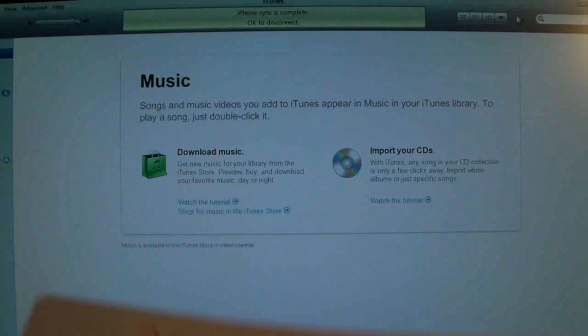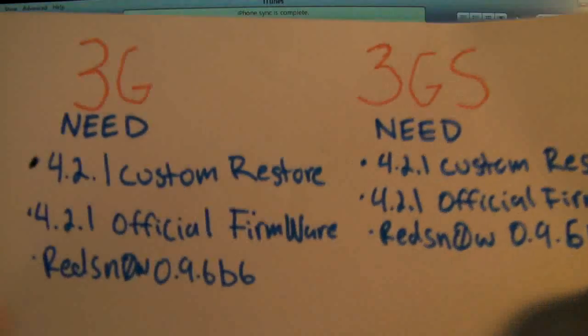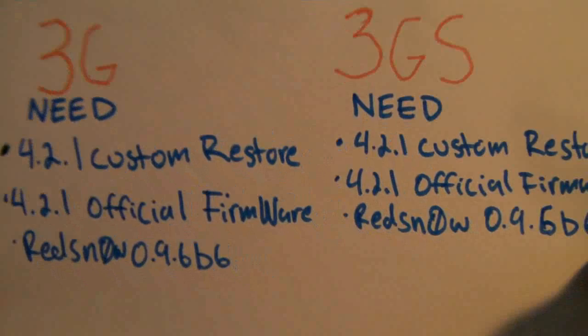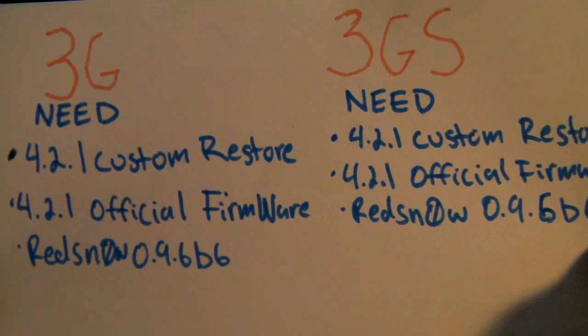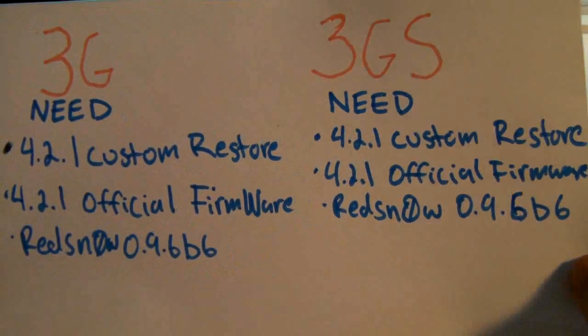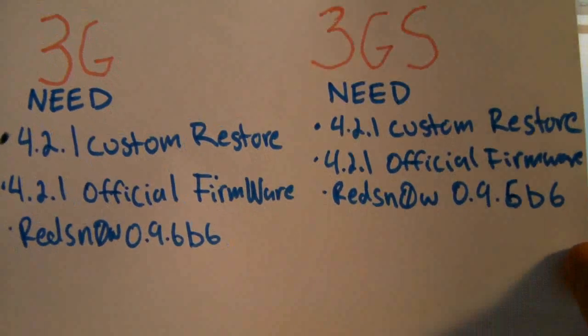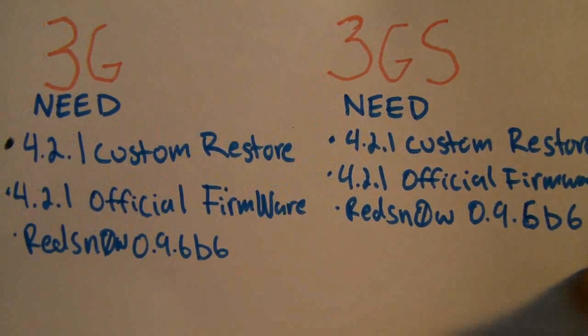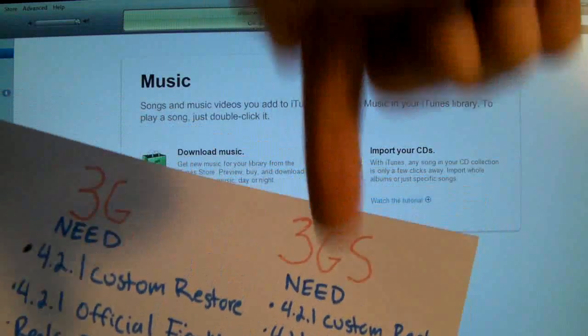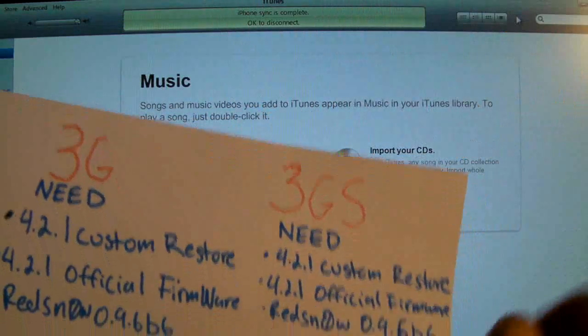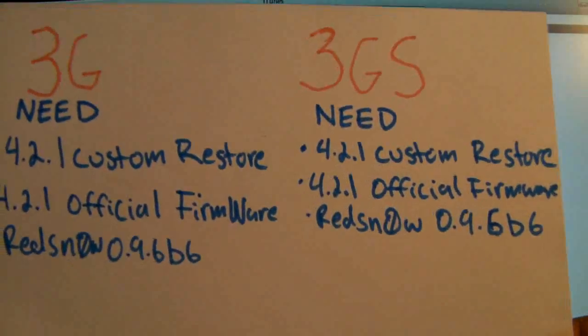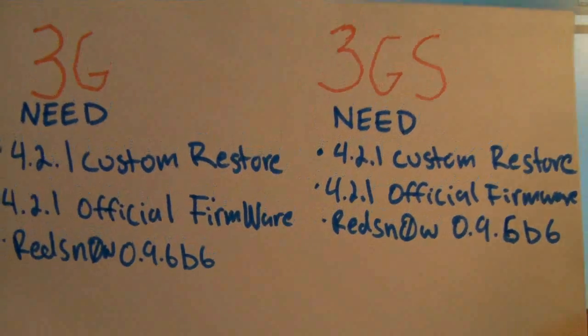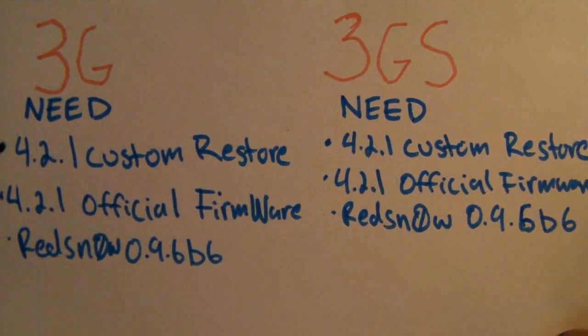Okay guys, this is how it's going to work and what you will need. On both the 3GS and 3G you will need the 4.2.1 custom restore, the 4.2.1 official firmware, and Redsn0w 0.9.6 beta 6. All links in the description guys, be sure to read the whole thing. It contains a load of information and it may contain data that I missed in this video that you will need.